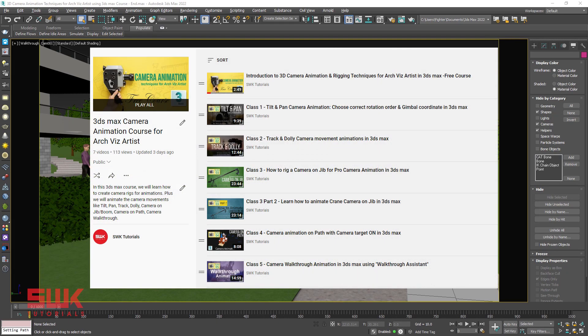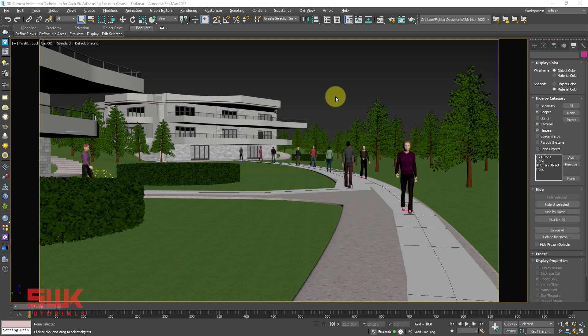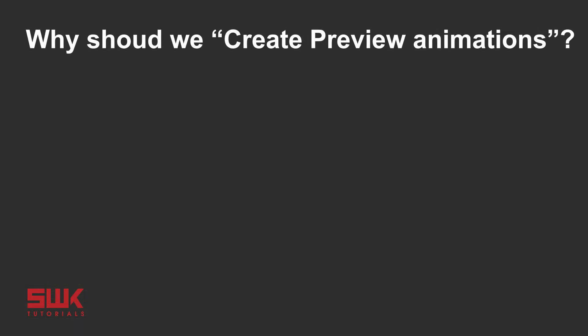Hello guys, this is the sixth video from the course 3D camera animation and rigging techniques. In this tutorial we will learn how to create preview animations in 3ds Max. So the first question is why should we create preview animations?